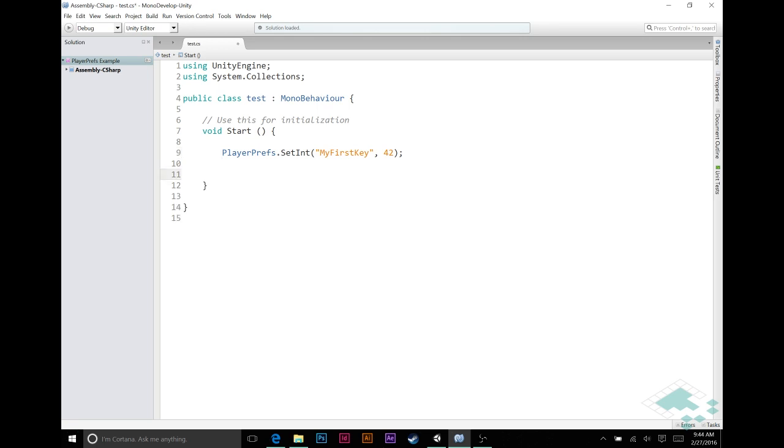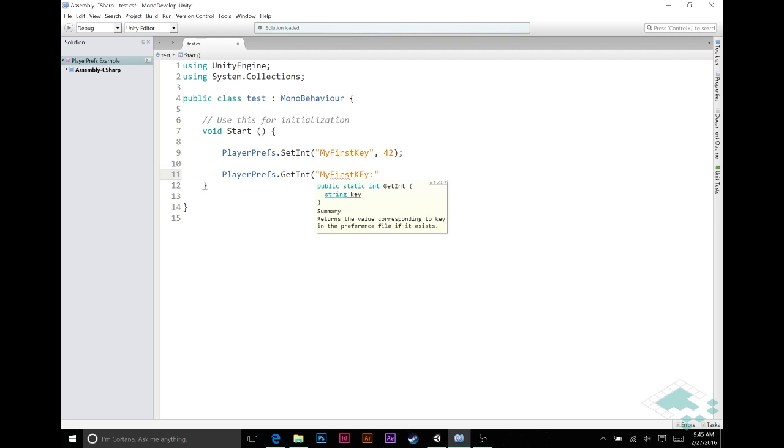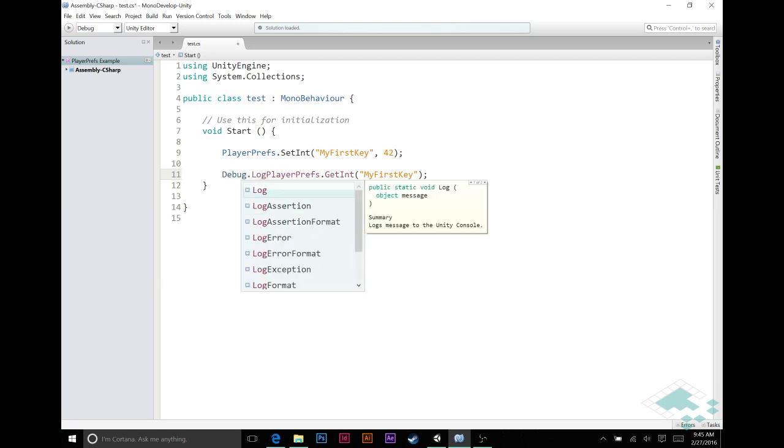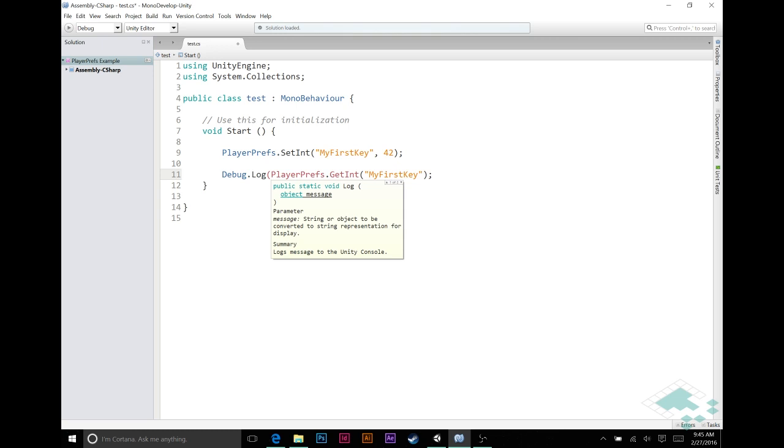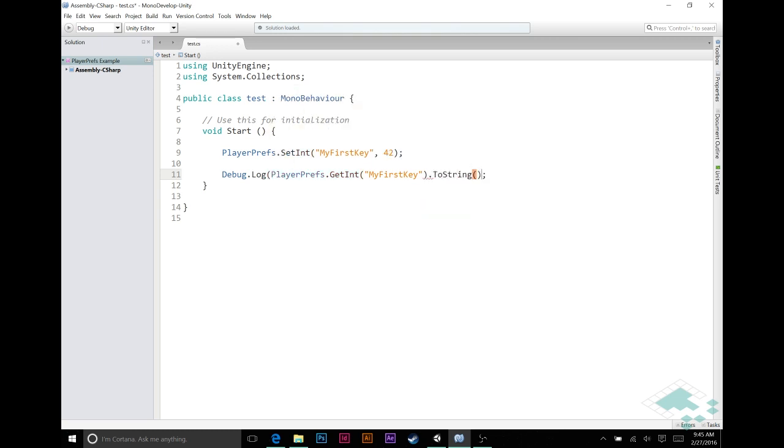And now what we can do is say PlayerPrefs.getInt my first key. Make sure you're spelling it the exact same way. And what this is going to do is this will get that int for us. However, right now that's not actually going to do anything because we are returning the int value 42 but we're not doing anything with it. In order so that we can actually see something happen, we're going to quickly add a debug.log around this. And we're going to log my first key and we're going to say to string just so that we make sure that it shows up properly.